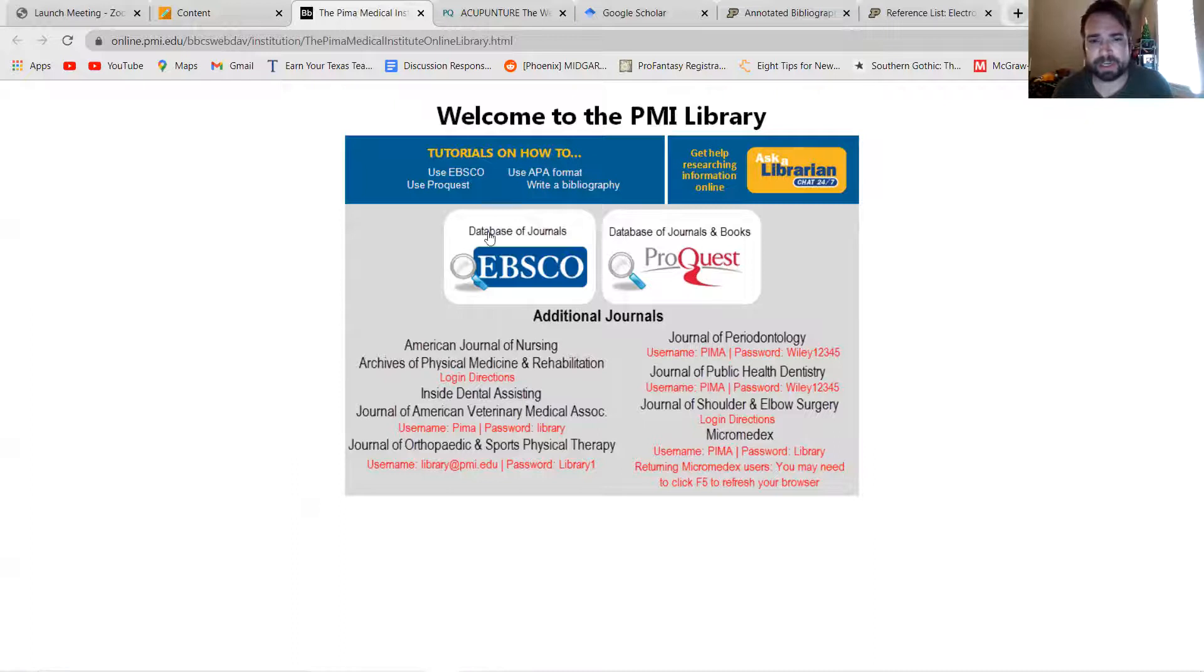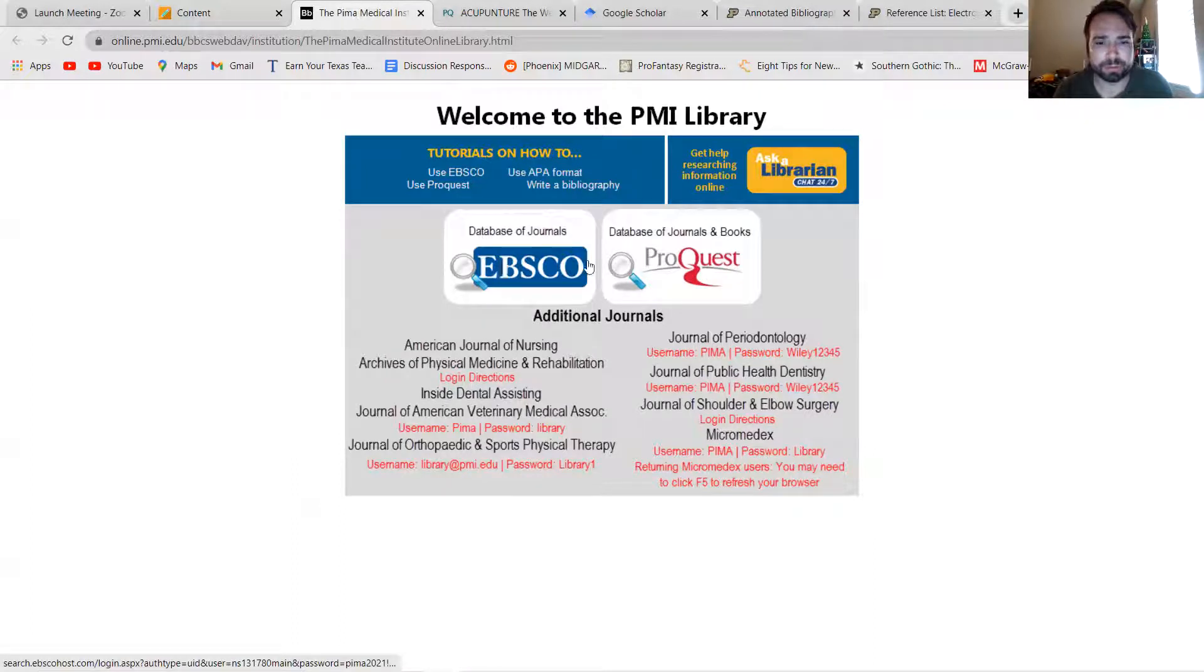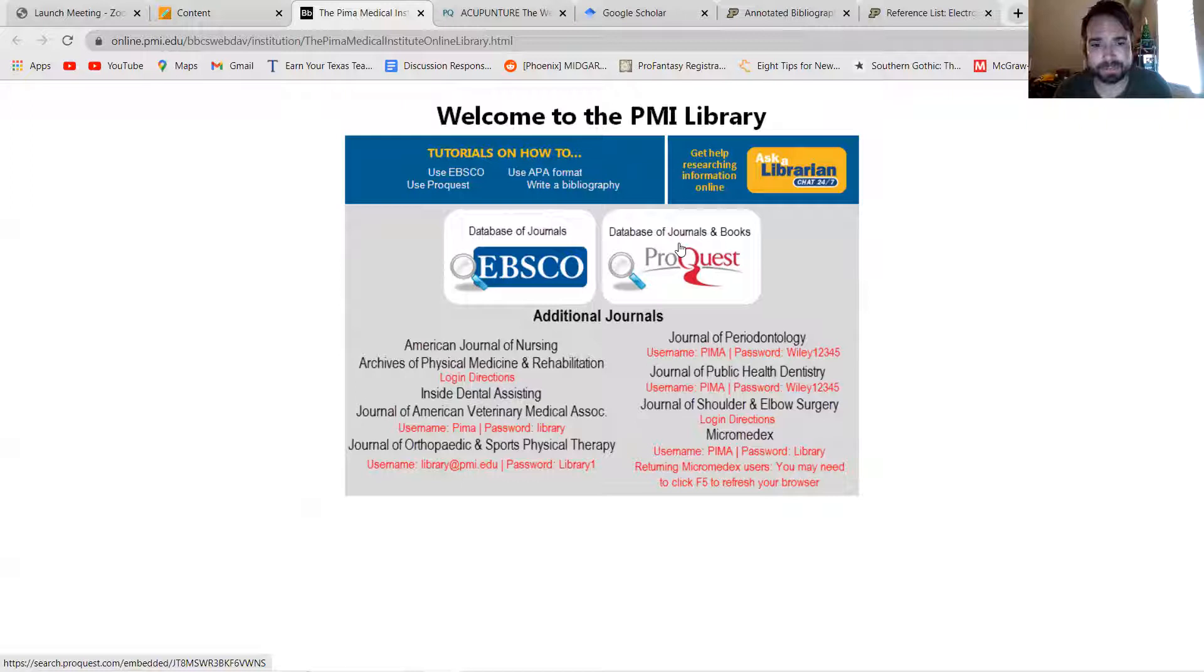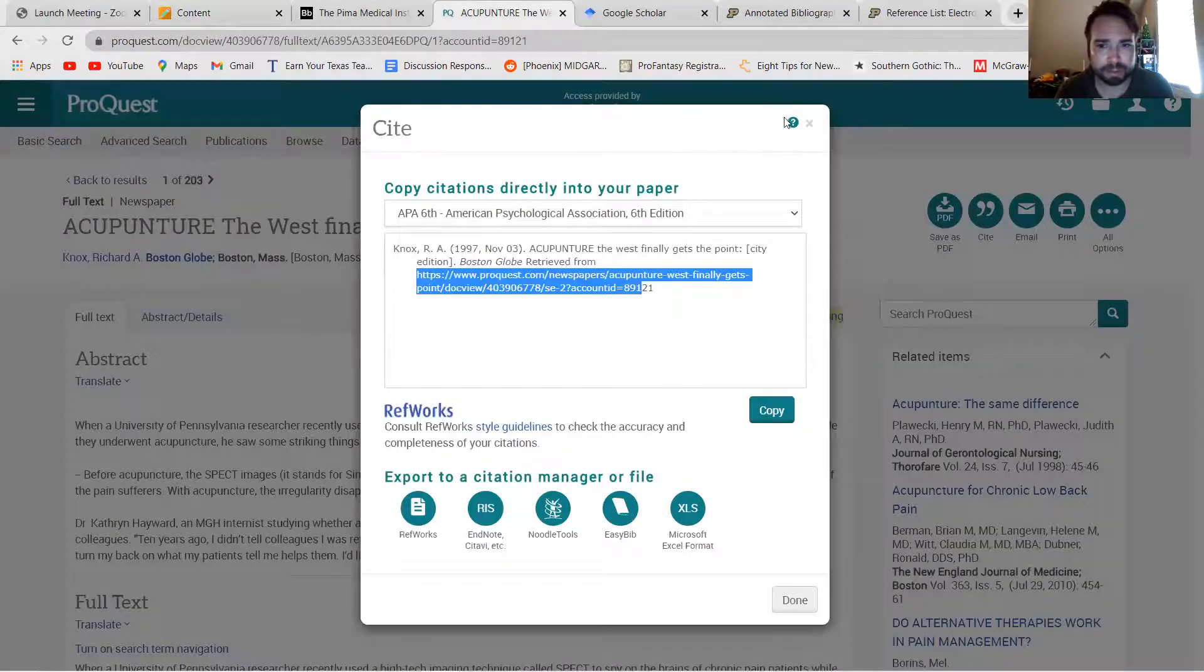But then it'll take you to this place or this website. Basically what this is is an online database, so Pima has access to a bunch of cool database utilities here.